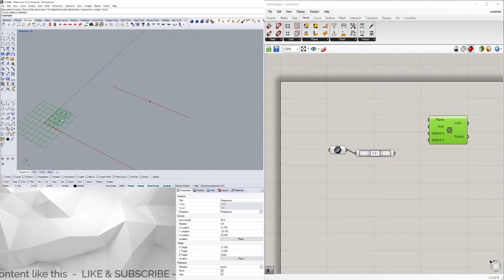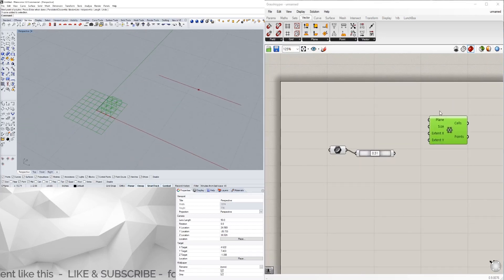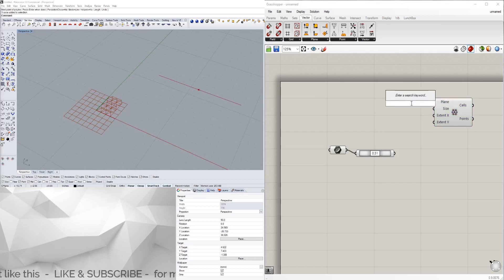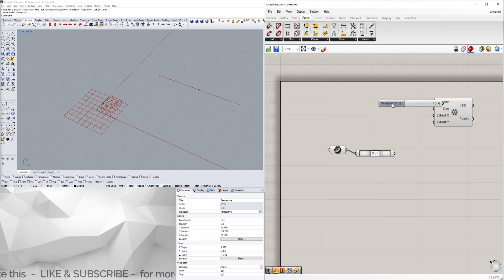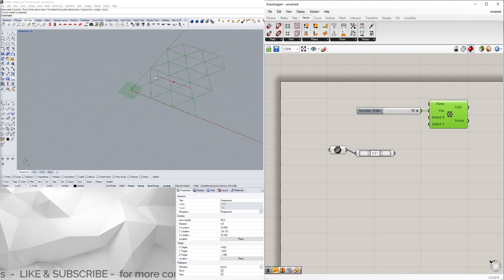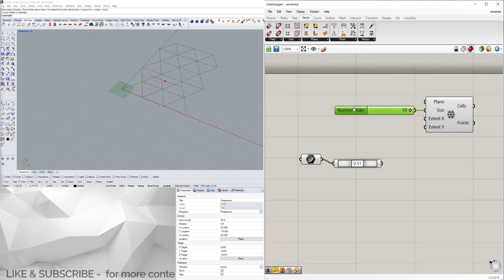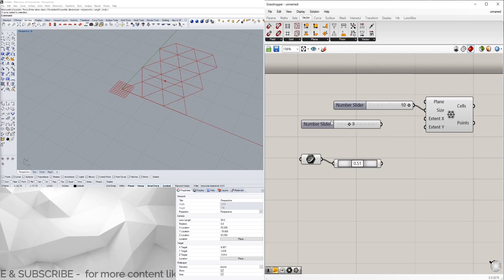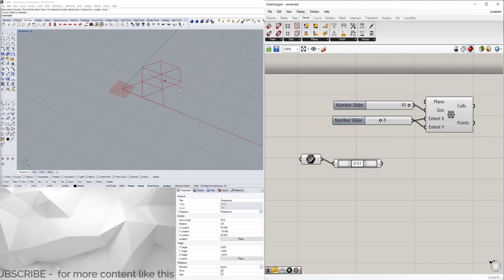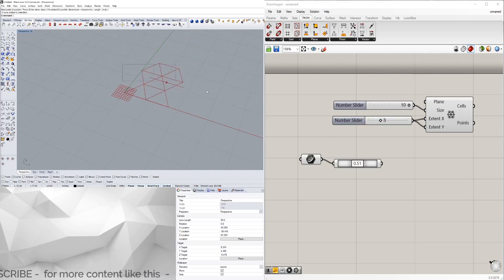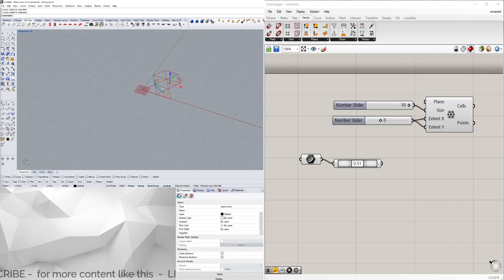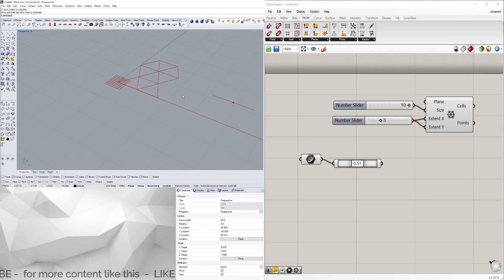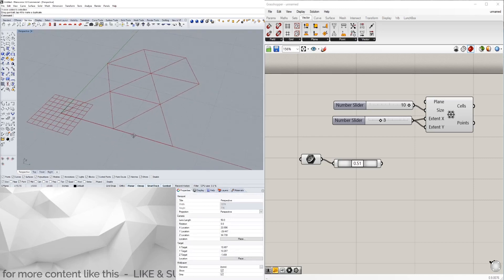As you can see it shows right here, so I'm going to make it a little bit bigger by bringing in a slider of 10 for the size and I'm actually going to decrease the extent so it's not so big.